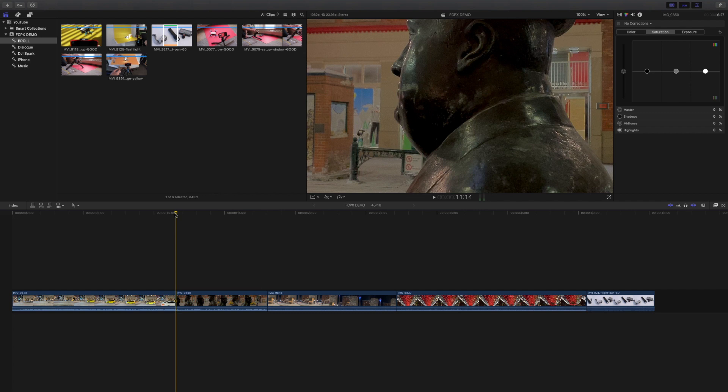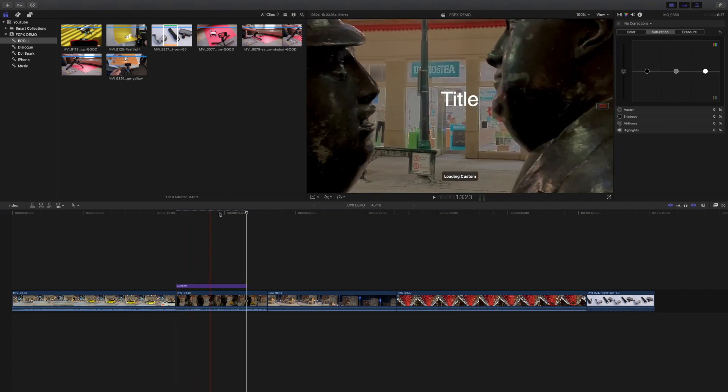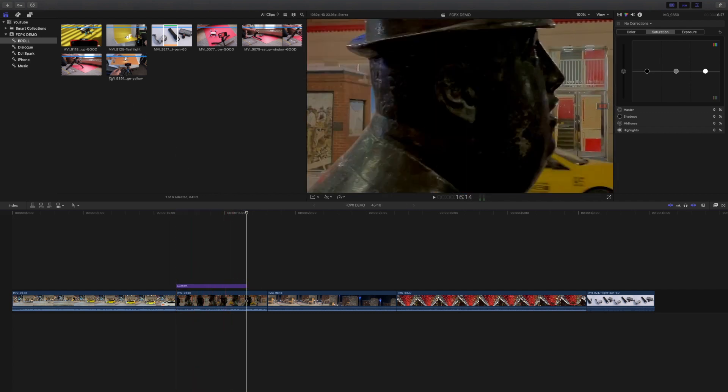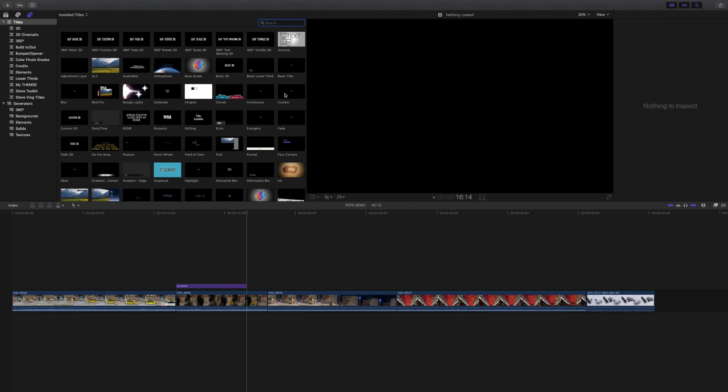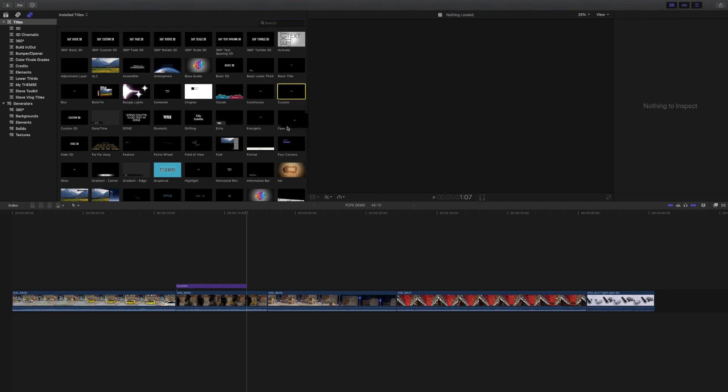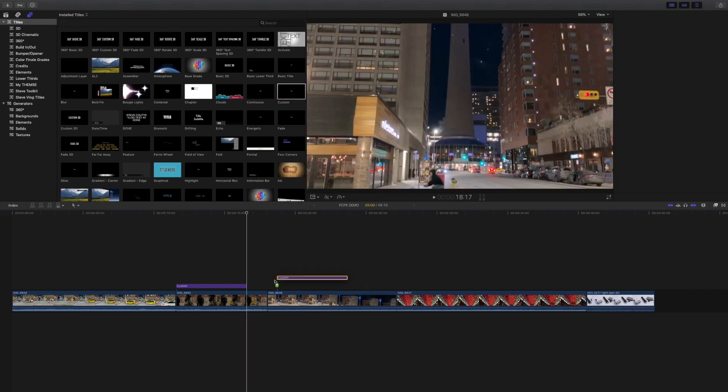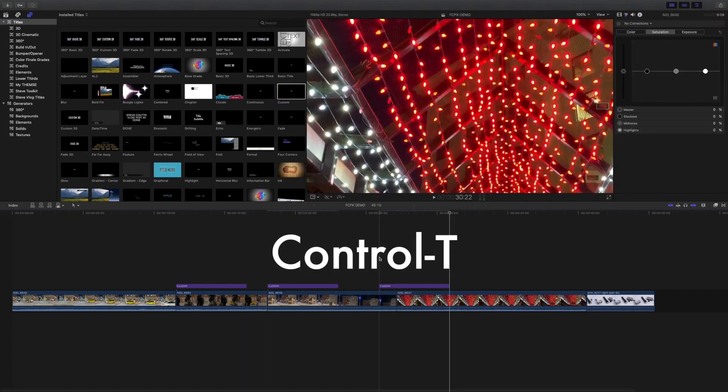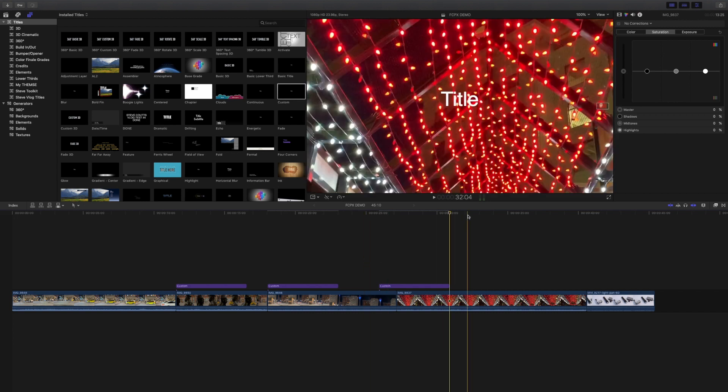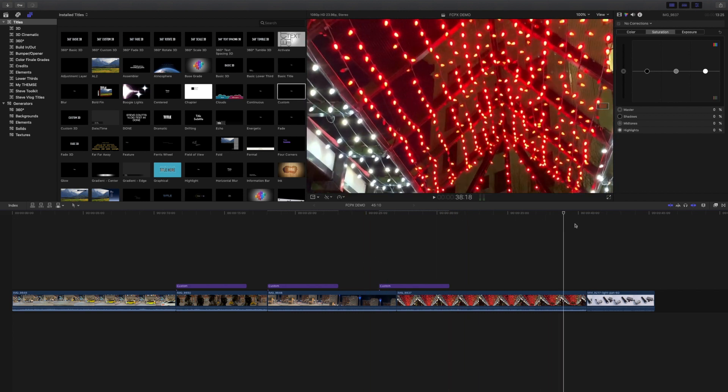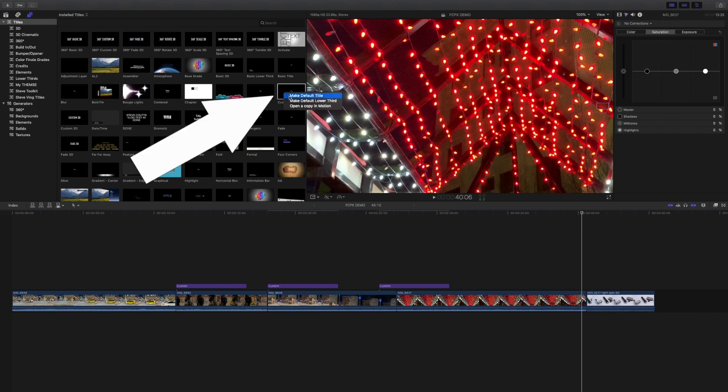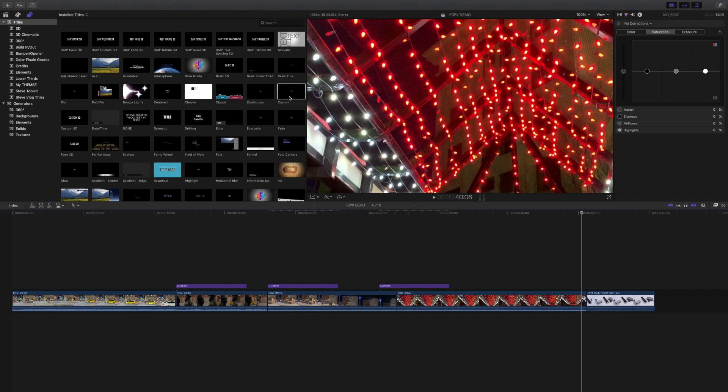You can add a title with a simple keyboard shortcut. Rather than clicking on titles and generators and searching for the title you want and then dragging it into the timeline, just press Ctrl T to add the default title to the primary storyline at the playhead. Want to use a different default title? Well that's easy too. Just right click on the title you want to set as default and choose make default title.